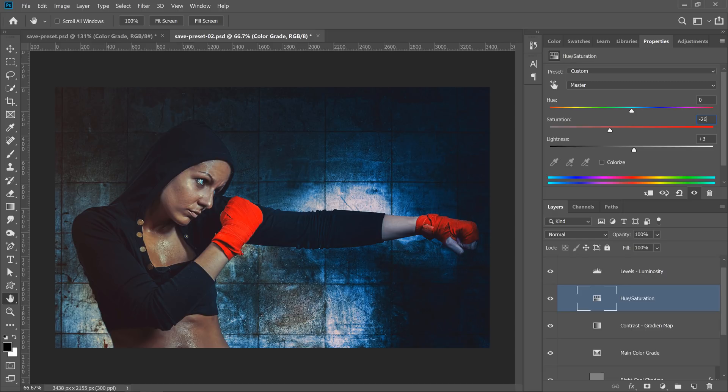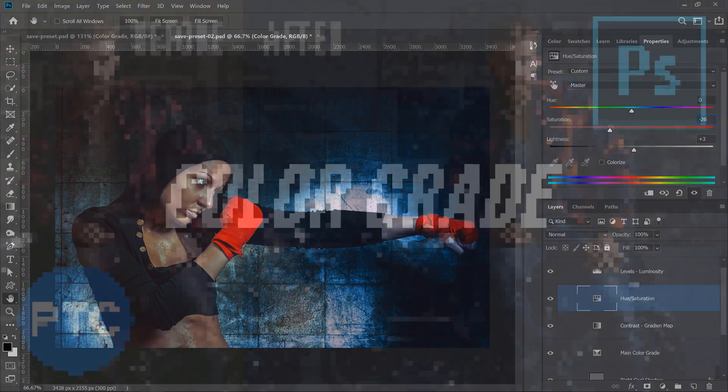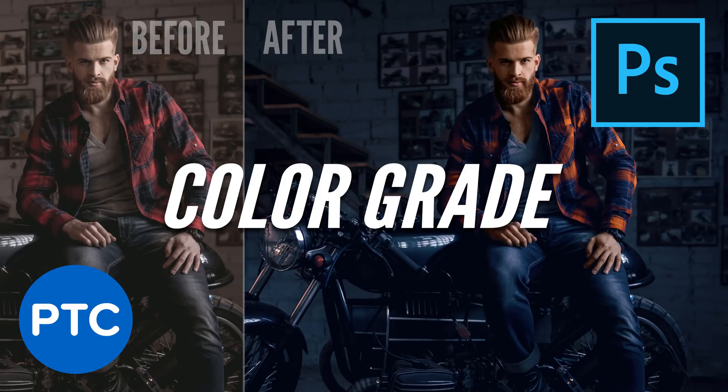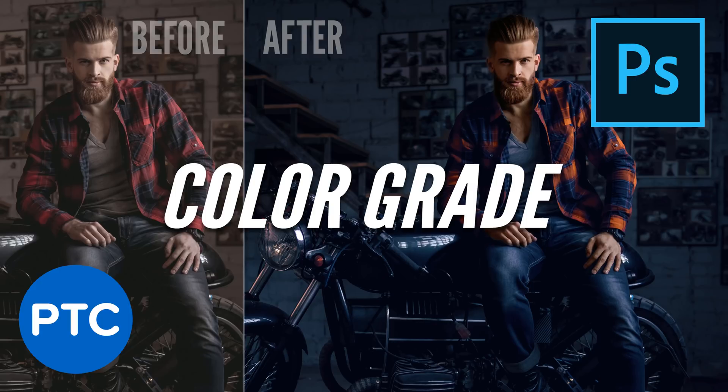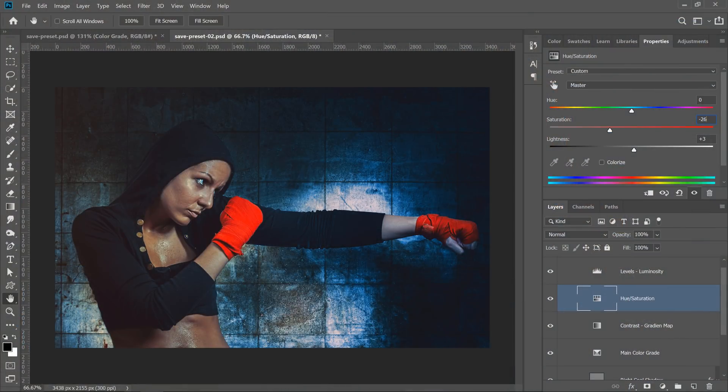If you enjoy this 90-second Photoshop tip, then click on that Like button now. If you want to find out how I created this color grade, then check out this tutorial. I'll place a link right below in the description.